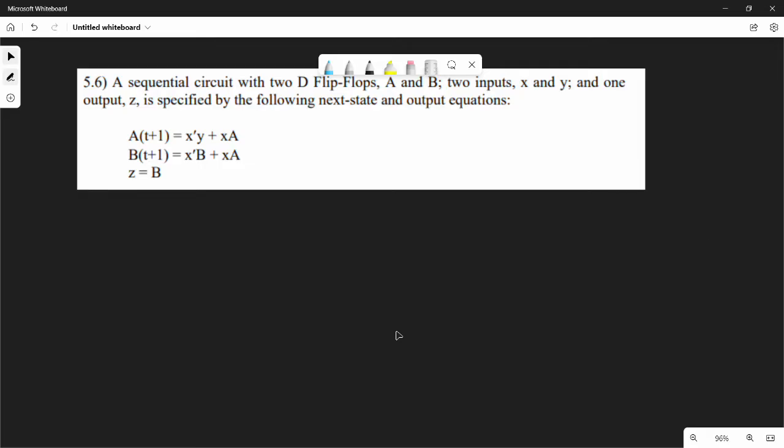Hi friends, so in this video we will talk about an analysis on April 19th.